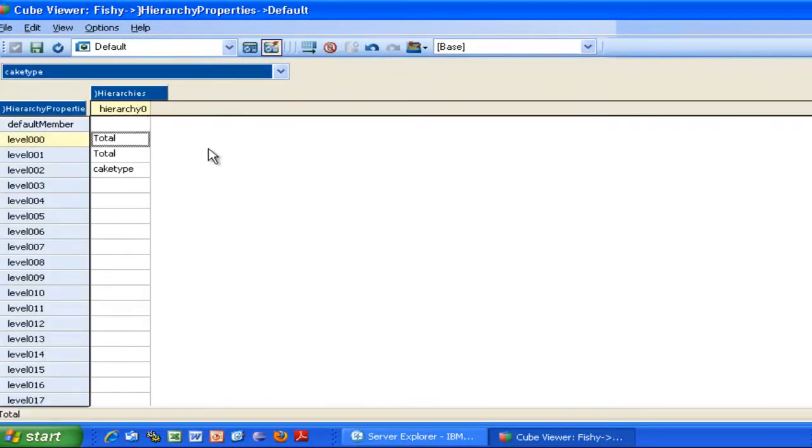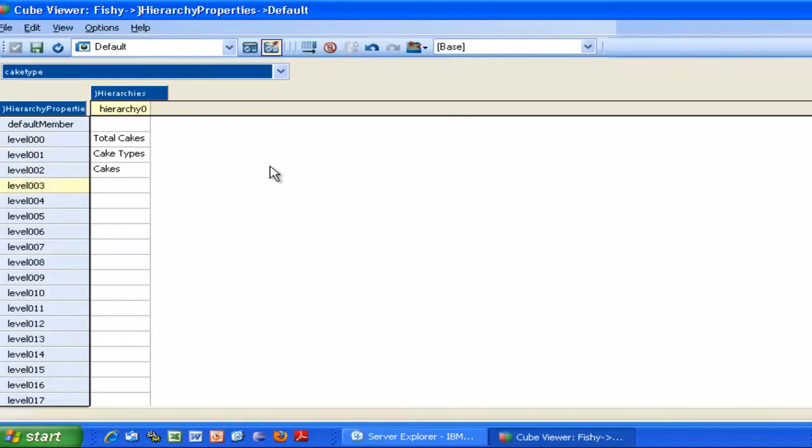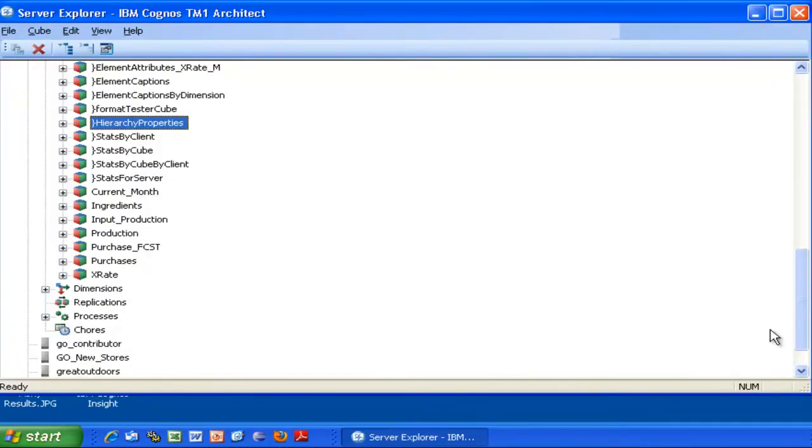Now you just have to rename those levels. Level triple zero is the top of your hierarchical structure. In my case, I'm going to call that Total Cakes, press Enter, then I have my cake types, and finally, lowest level, the cakes. I am done with step one, I can close my cube.